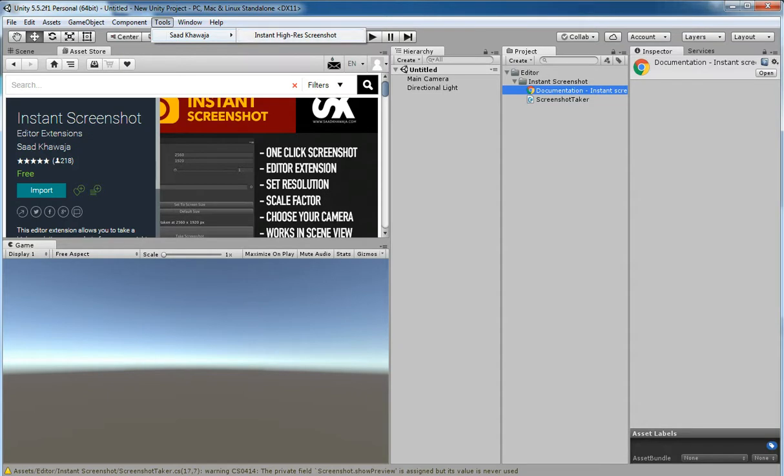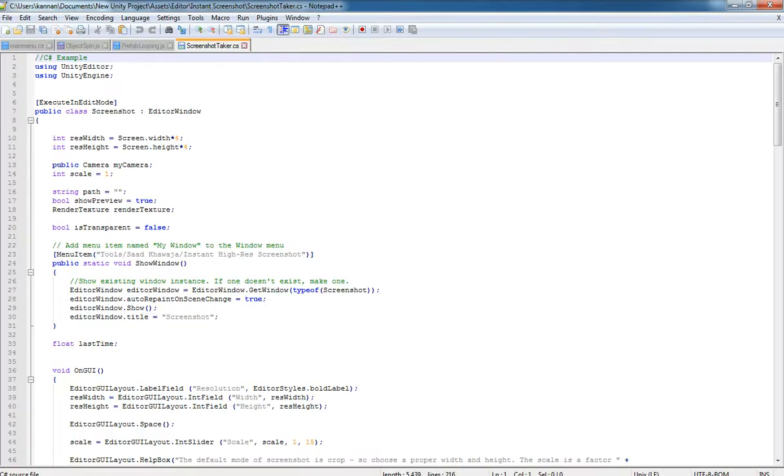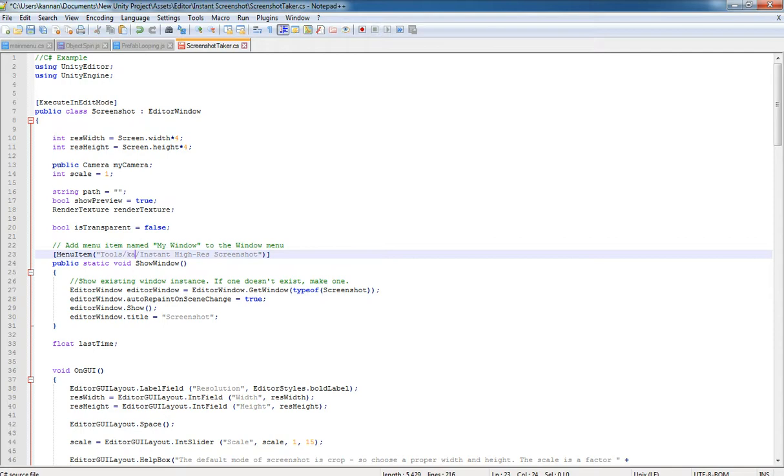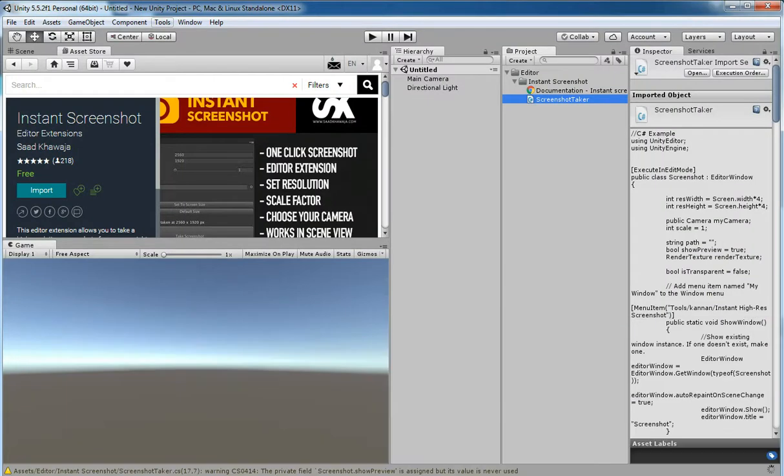But I don't like this name, so I am just going to rename it instead of that. I am going to type my name. So you can also have your own name for that plugin.